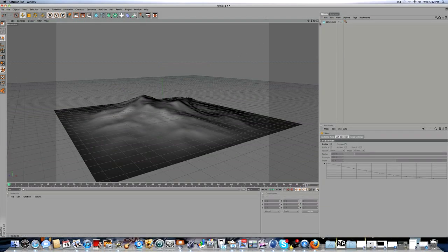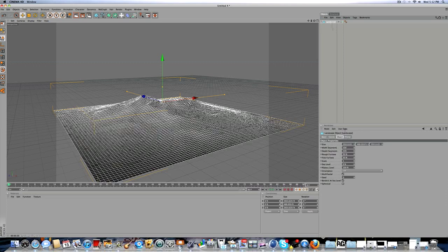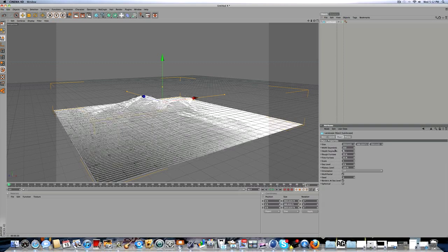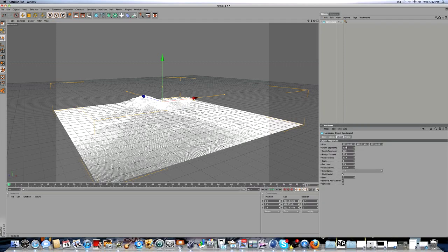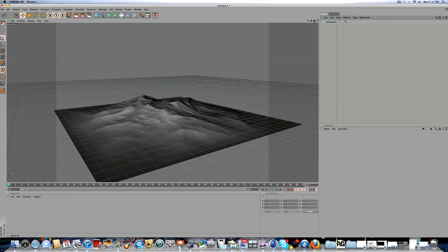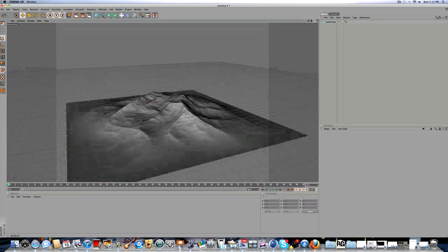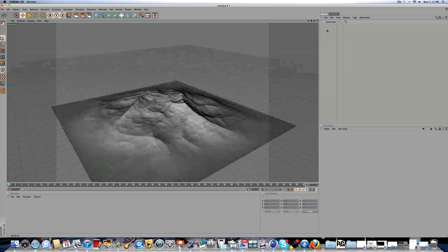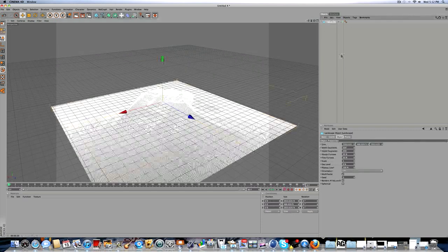Now click on your landscape. I'm just going to be doing some simple settings. You want 500 by 500 for segments - width segments 500 and depth segments 500. That makes it look better and it takes a little bit longer to render but it doesn't matter.